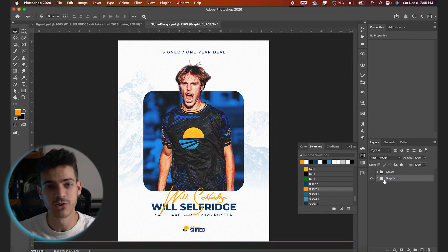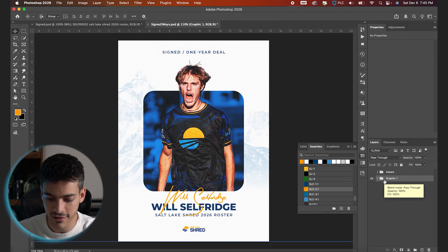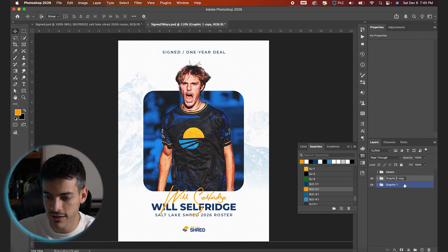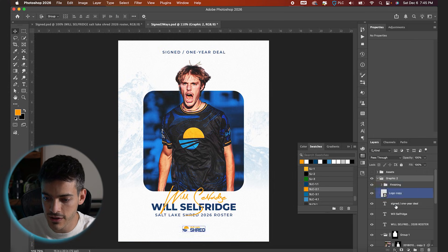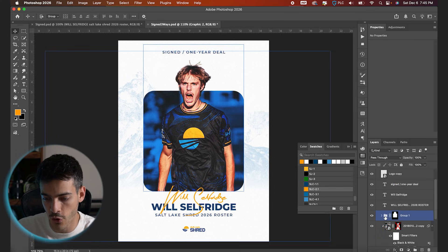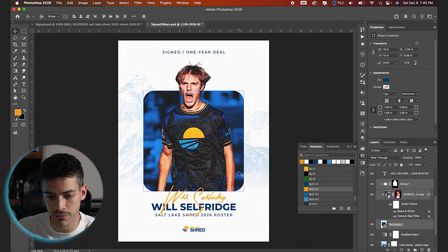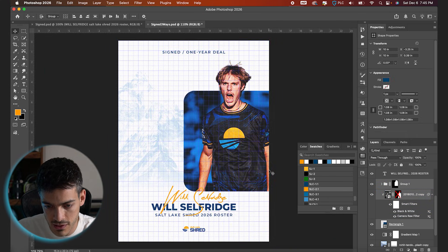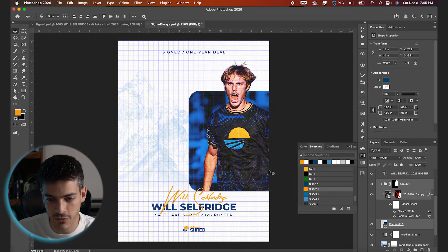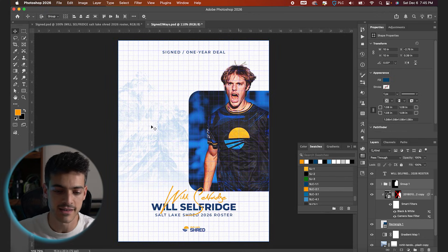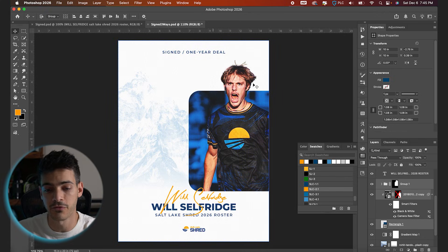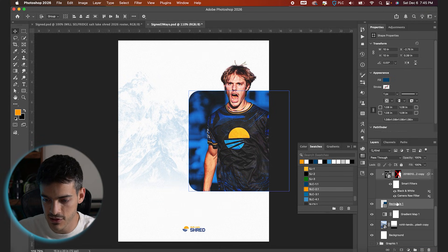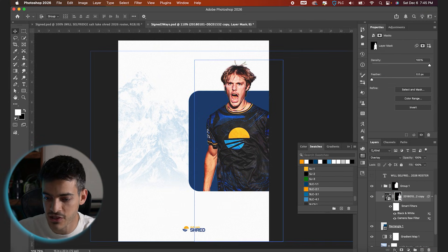Let's move on to our second graphic. I'm going to duplicate this entire thing with Command+J and rename the folder 'Graphic Two.' For this one, I'm first going to move the cutout and the box all the way to the right side, composing this graphic with the player cutout on one side and the text on the other. I'll turn off some of the text to get a better feel for the composition.